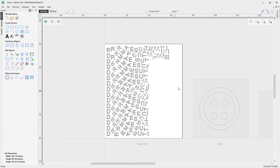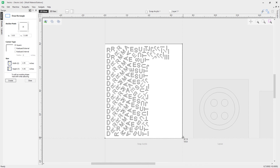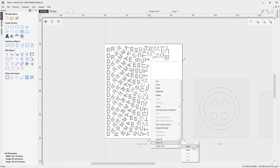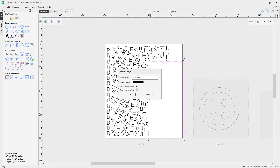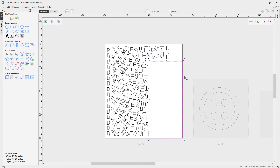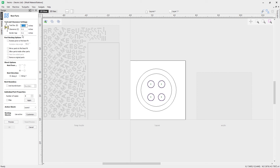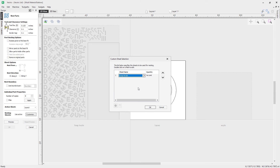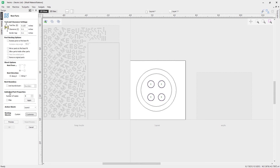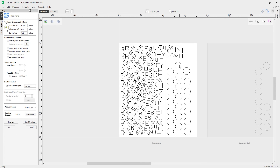Cancel out and use the draw rectangle tool to draw a rectangle over the usable scrap area, creating a boundary. Right-click, move to layer, create a new layer called boundary. Go back to the layout sheet, select the inner holes, open the nesting tool, keep the settings the same, set eight copies, then customize to set the target sheet to scrap acrylic. Select the bounds layer — it picks up our boundary layer — then hit preview.